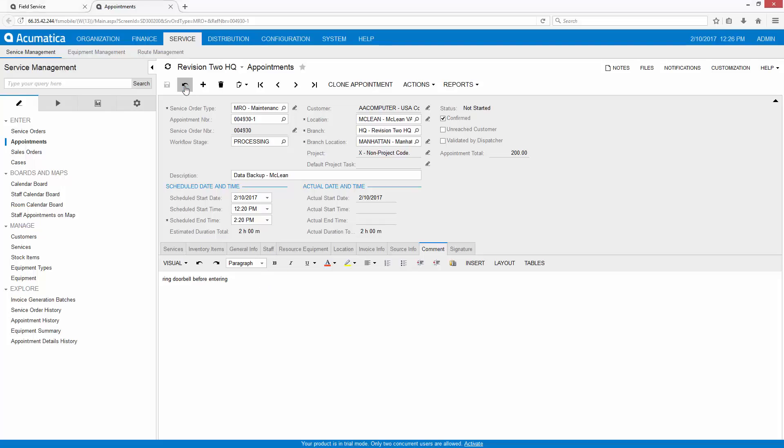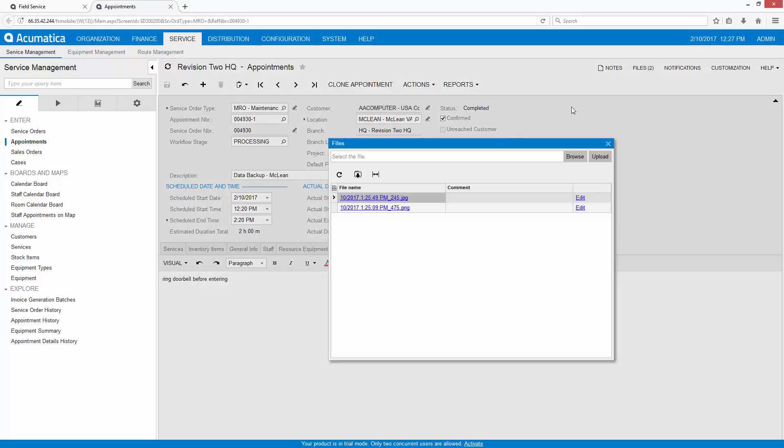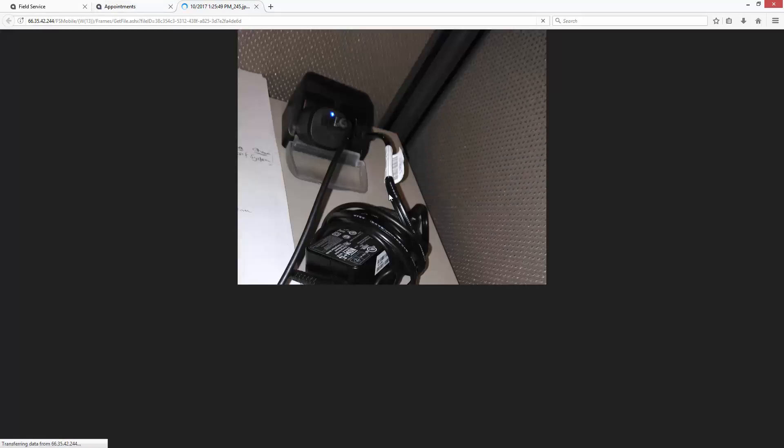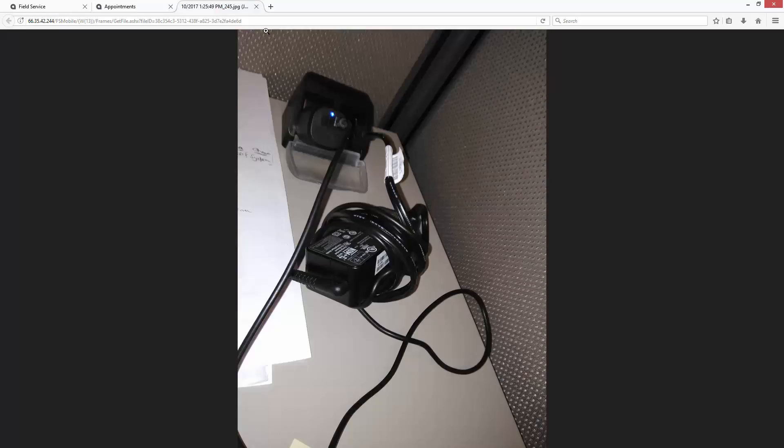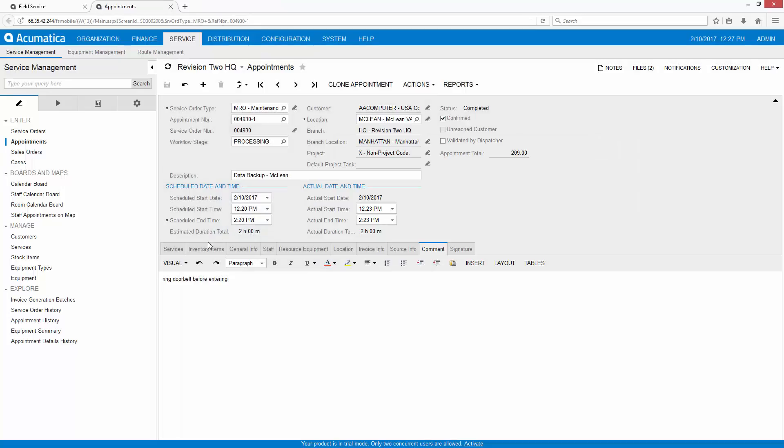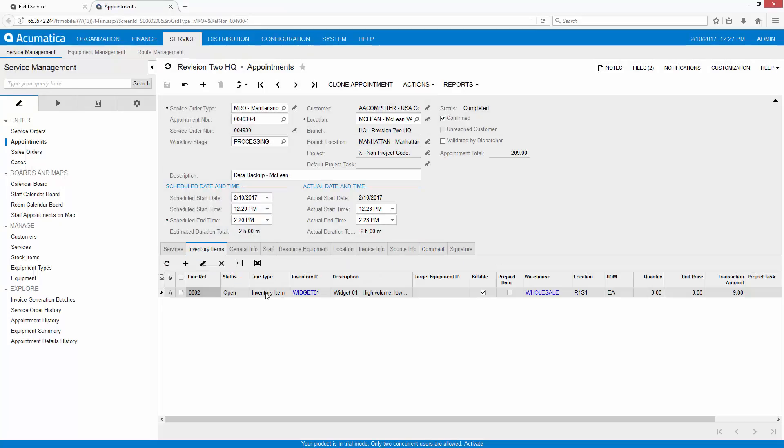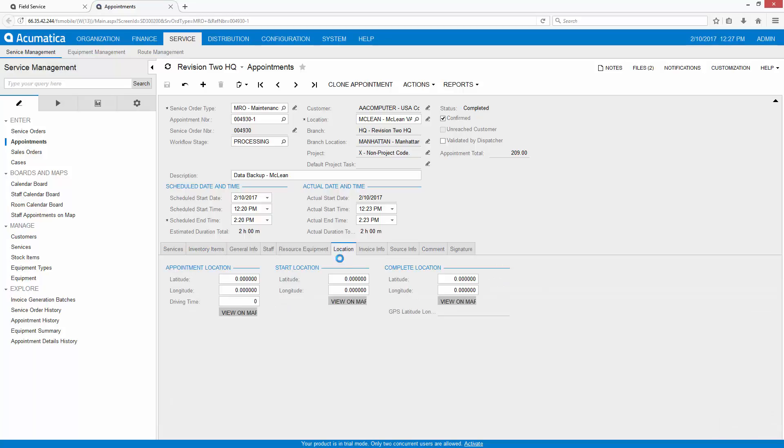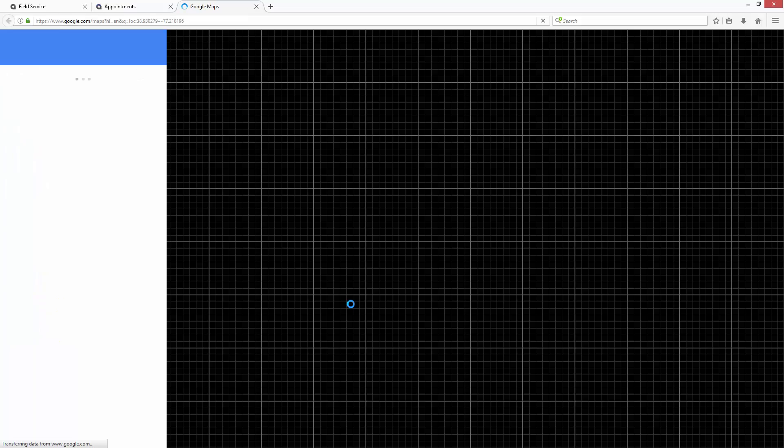Back at headquarters, I can refresh my screen and notice that there's the two files attached, as well as the picture that I took while out in the field. Also notice that my three inventory widgets have been recorded for billing, as well as the location tab where I can view the exact location where the services were performed.